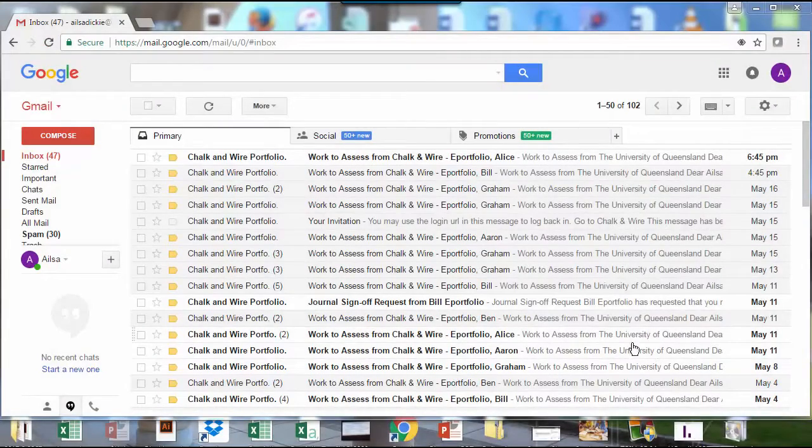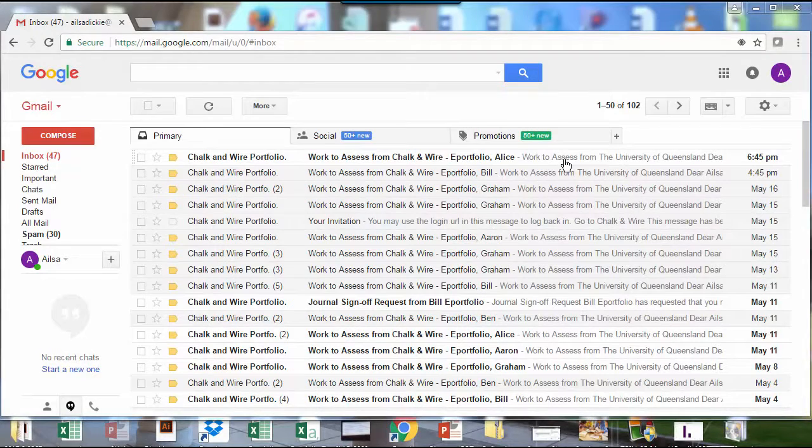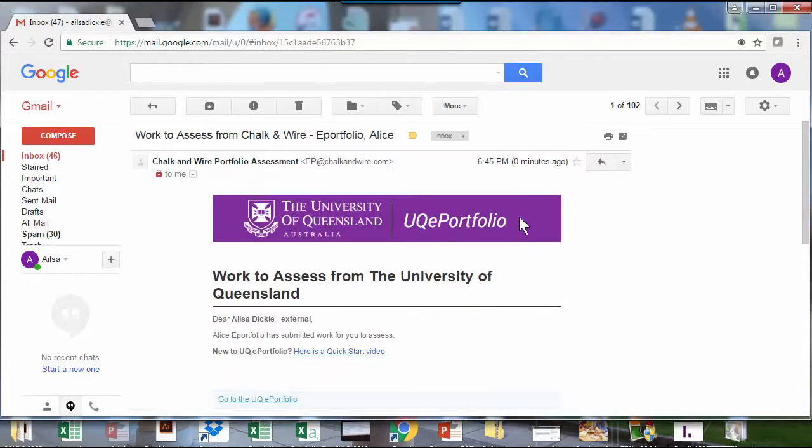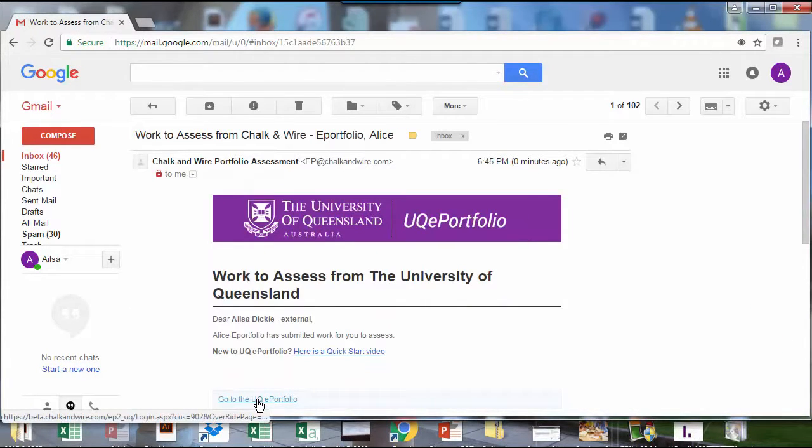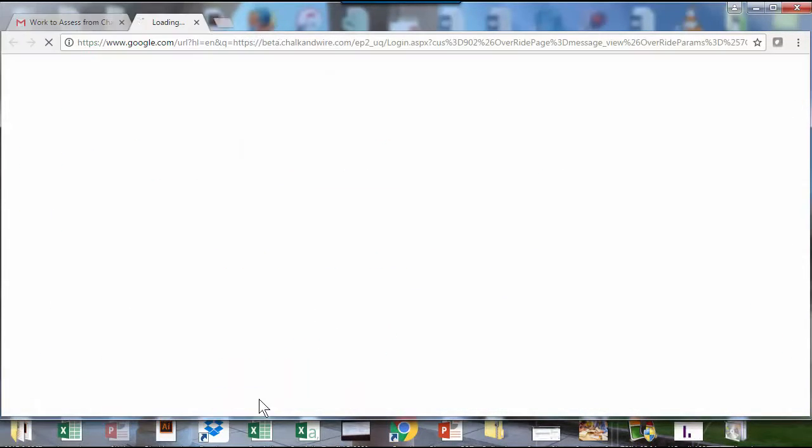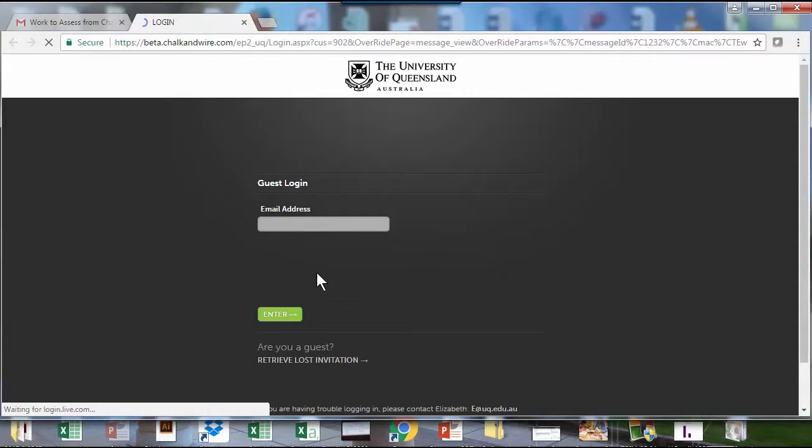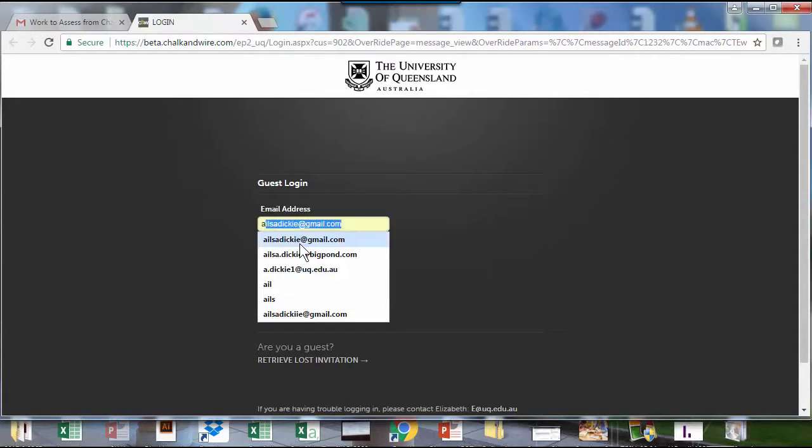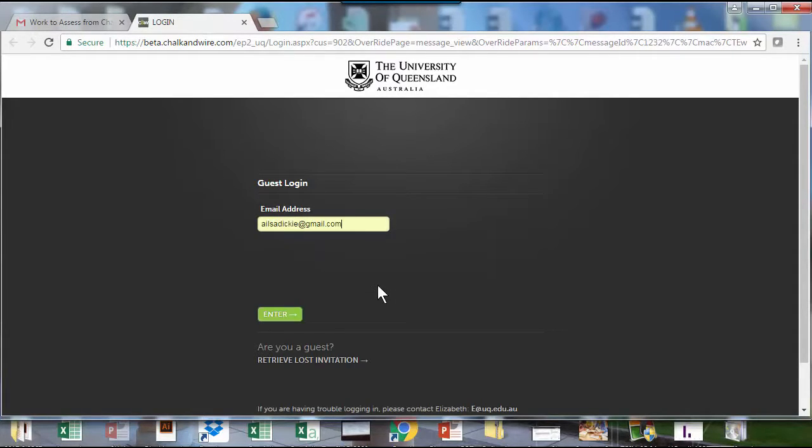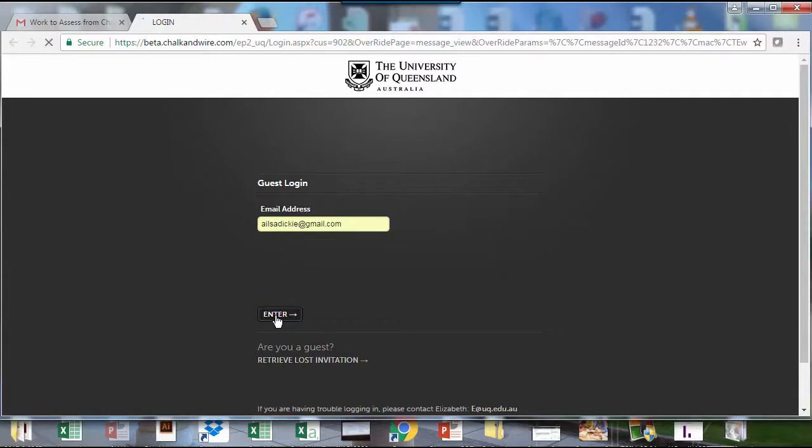For the external assessor, it's very similar to previous. They will receive an email, go in, and click on the link to the UQ ePortfolio. They'll need to enter their email address they supplied to the University of Queensland, and there's no password.